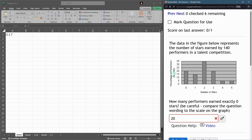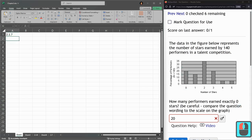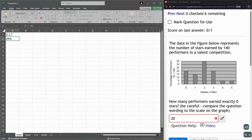There's 140 performers total, so 20% of the performers earn zero. So we have 20% of 140.